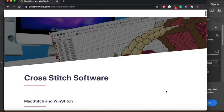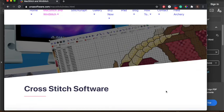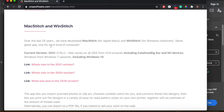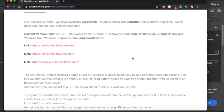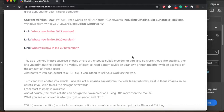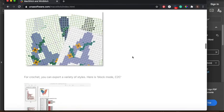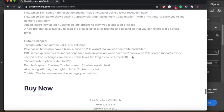The program I'm demonstrating is called MacStitch, designed by Ursa Software. It's a very popular cross stitch designing software available on both Mac and Windows, and they've been developing it for over 25 years. I'm not affiliated with them — I just really like the program. They have a free demo version available, and if you decide you like it you can download it for about $30 to $50.